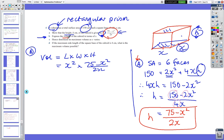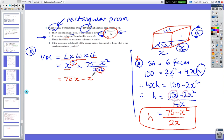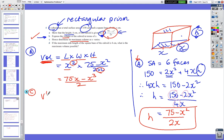Part B: express the volume in terms of x. Volume = x² × h = x² × (75 − x²)/(2x). The x on the bottom cancels one x from the top, giving V = x(75 − x²)/2 = (75x − x³)/2.